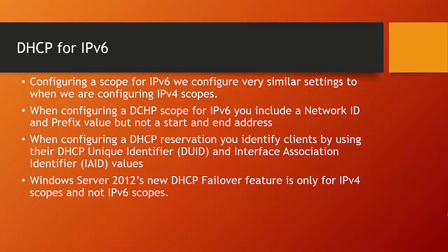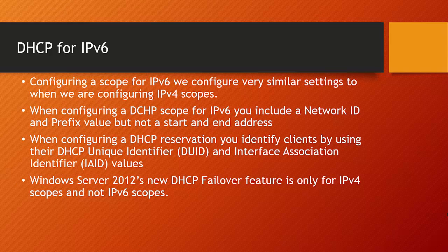Configuring an IPv6 scope is very similar to configuring an IPv4 scope with some differences. For example, when you configure an IPv4 scope, you include both a start and end address. With a DHCPv6 scope, instead of including the start and end address, you include a network ID and prefix value. The presumption is that all the addresses covered by that prefix value and network ID will be made available for DHCP clients.